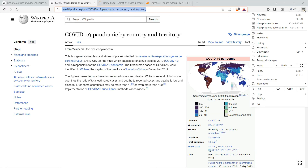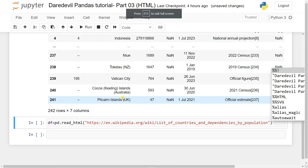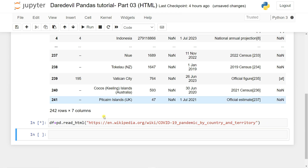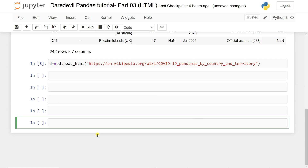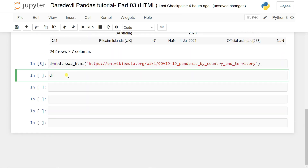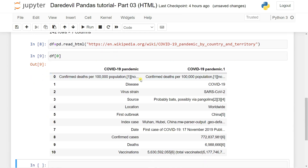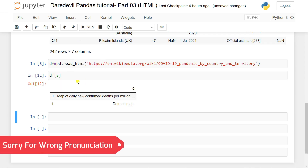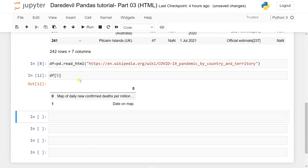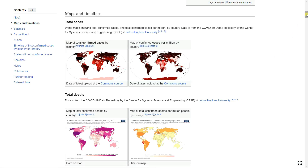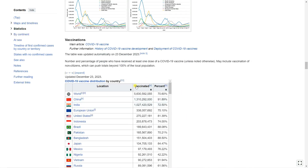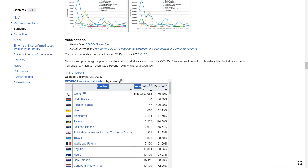Let me run the file with the new URL. You can see it loads data from the website. If I try `df[0]`, the first table appears. If I select index 1, that's another table; index 2, another one; index 5, yet another. There are many tables available, each accessible by list index.